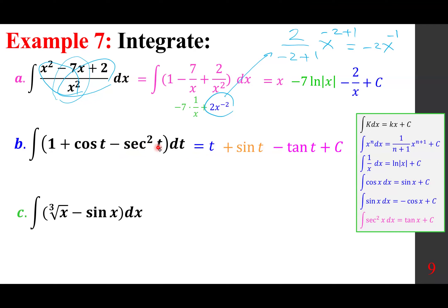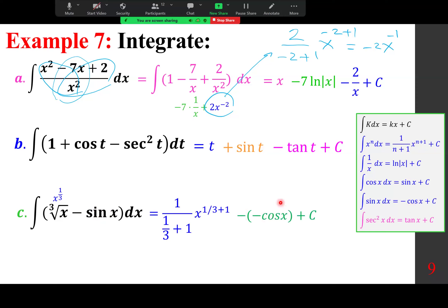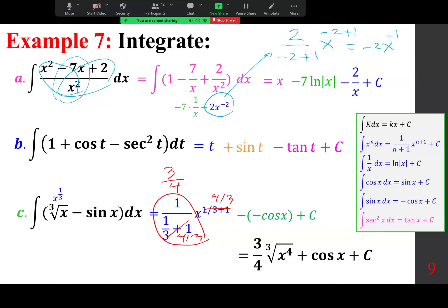For the integral of (∛x − sin x) dx, rewrite ∛x as x^(1/3). Using the power rule: 1/(1/3 + 1) x^(4/3) = (3/4)x^(4/3). The integral of −sin x is +cos x. Rewrite as (3/4)∛(x⁴) + cos x + C.